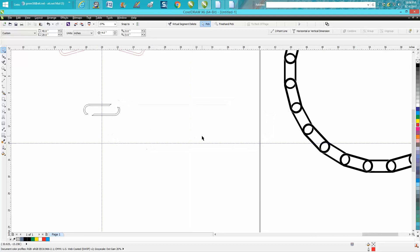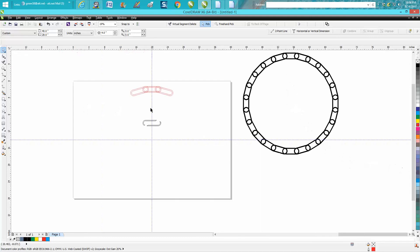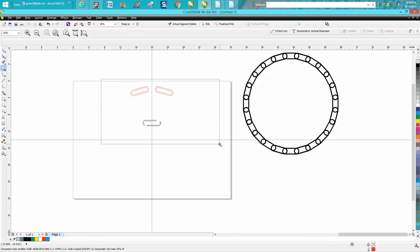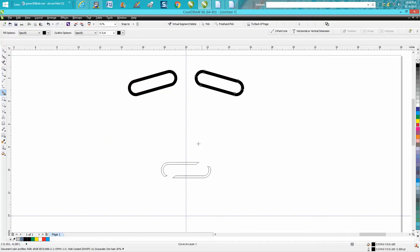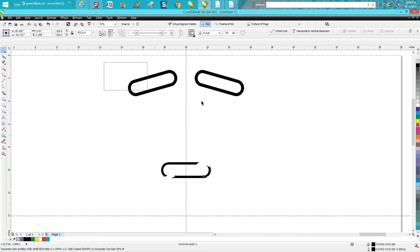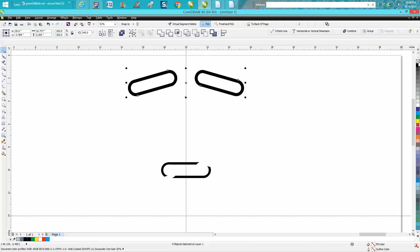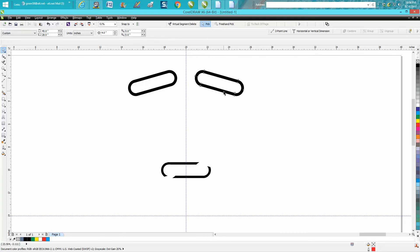Now we can take away this chain link and let's fill this in with black and no line. So I'm going to right click my mouse to get rid of the line. We don't really even need this link anymore.